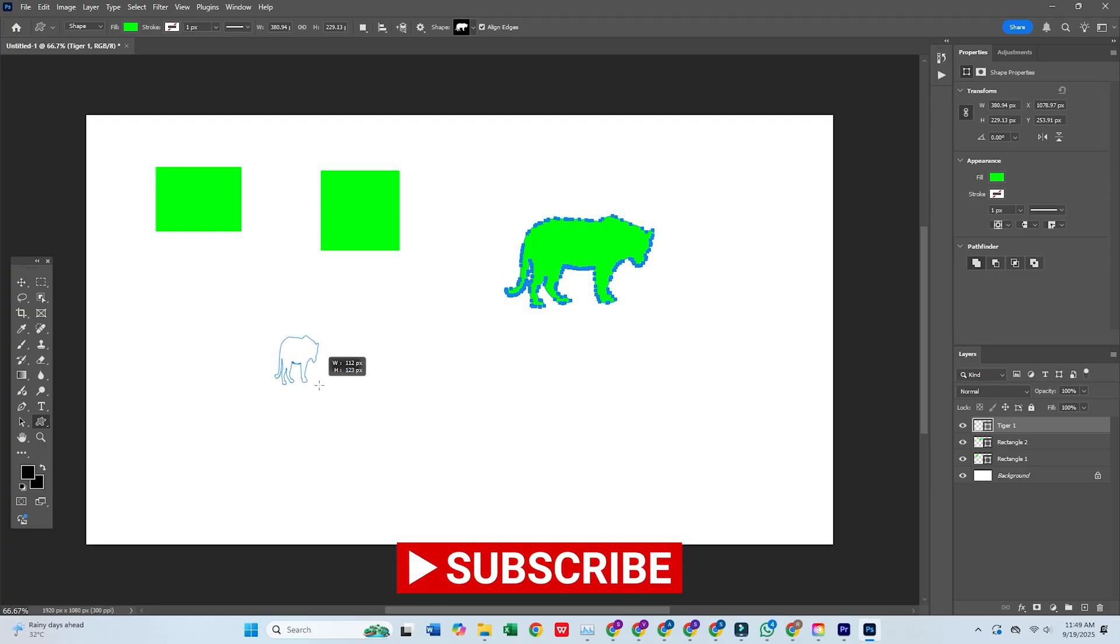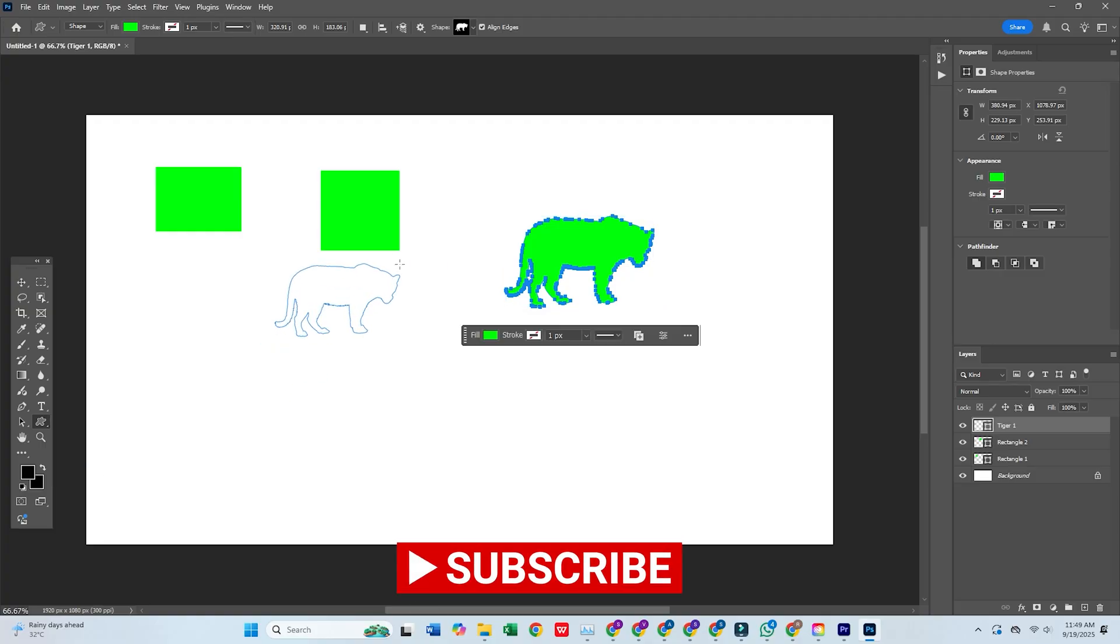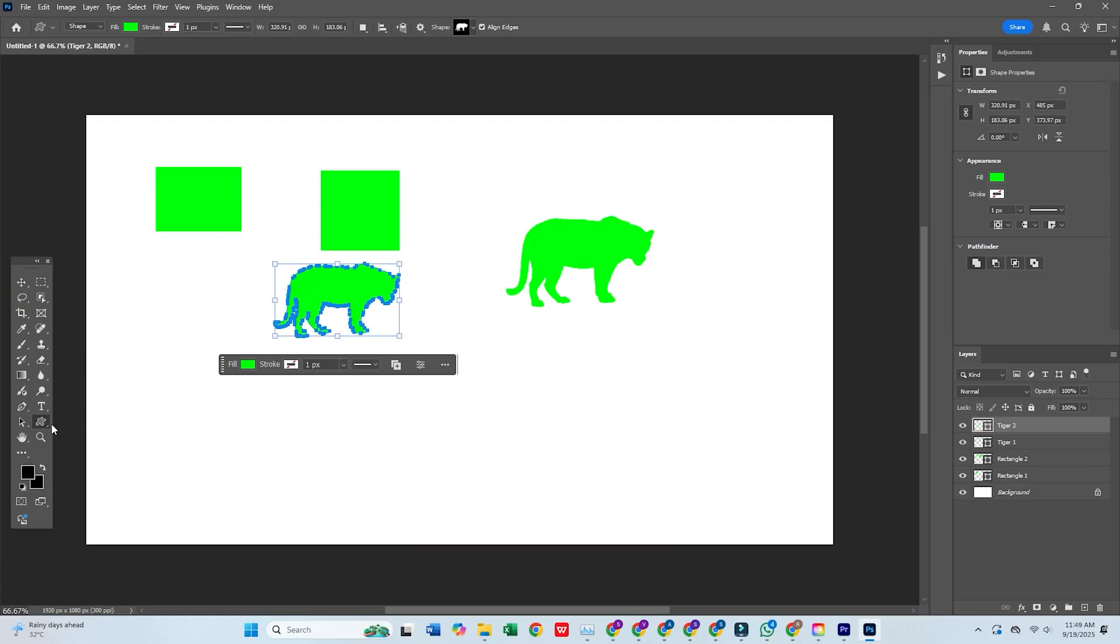If you found this video helpful, be sure to hit like and subscribe. And I'll see you in the next video.